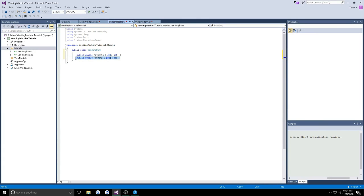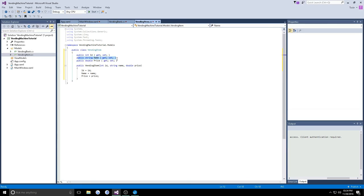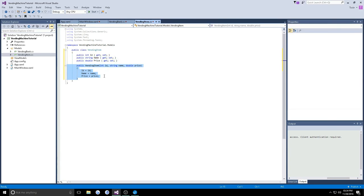So here we go, we have our vending bank with our payments, money that has been approved and used, and then pending, which is money that has been inserted but not used. Just to go back over here, we have our item which has an ID for a unique identifier to this item, the name of it, the price of it, and in the constructor we will set these properties.